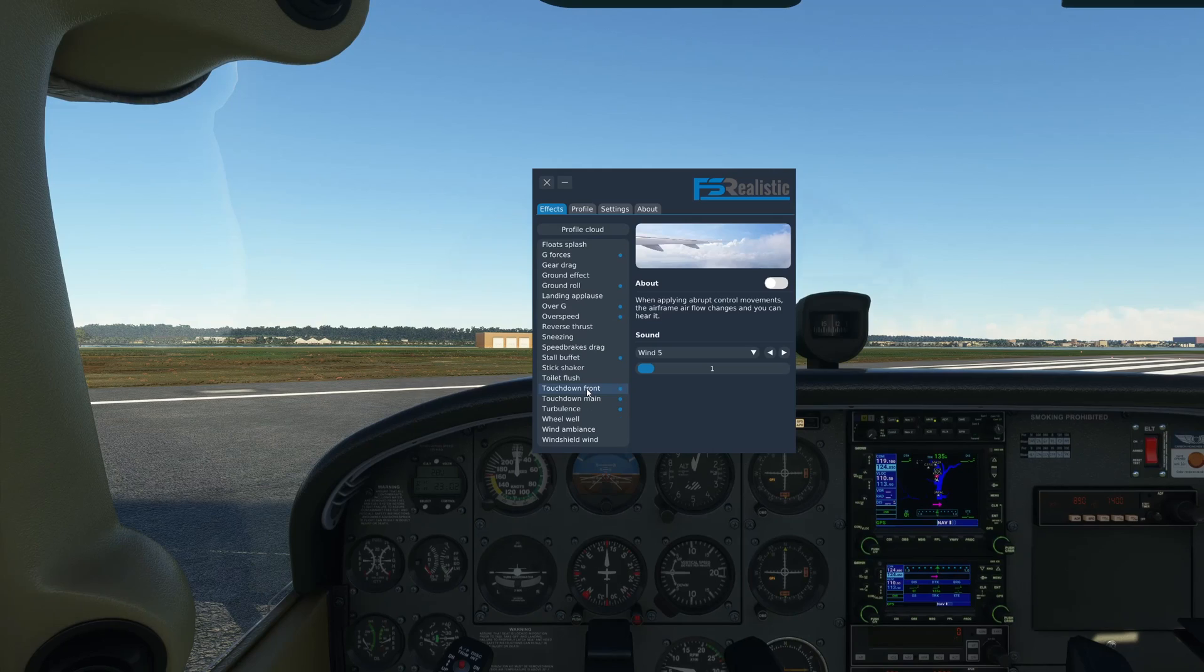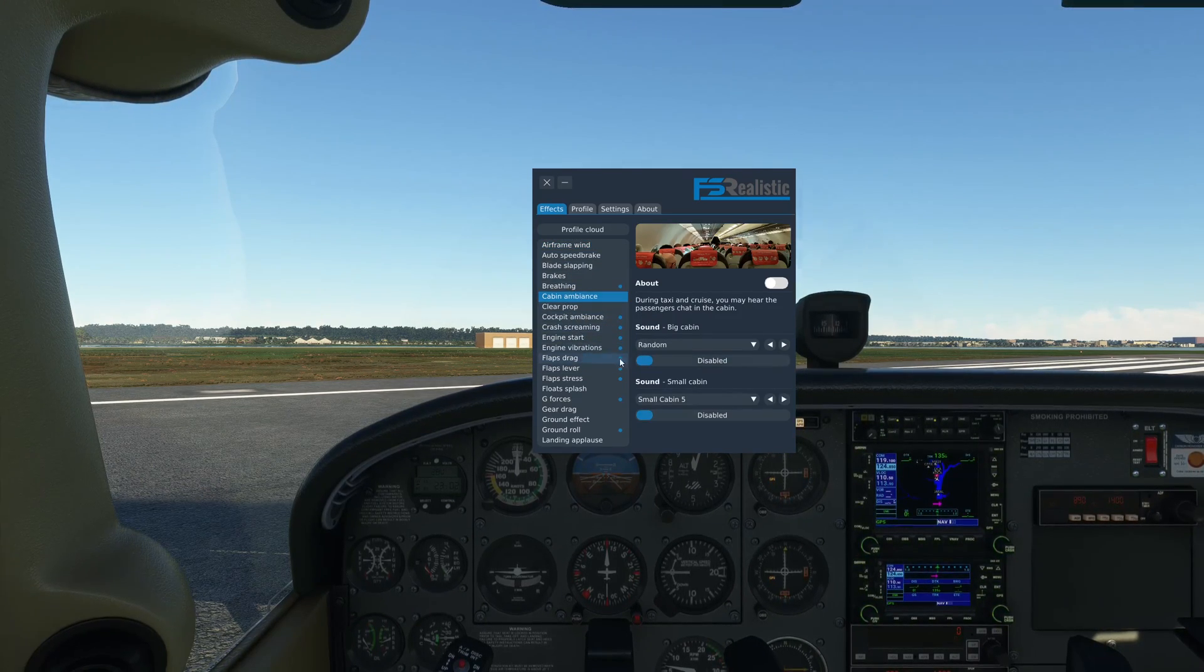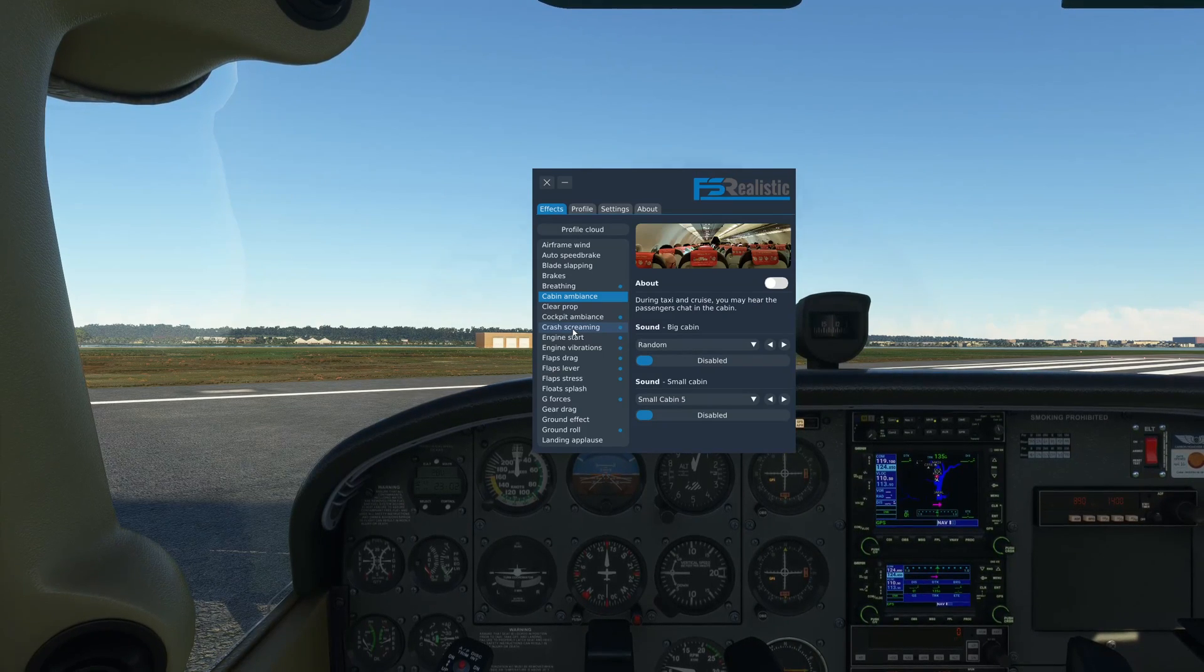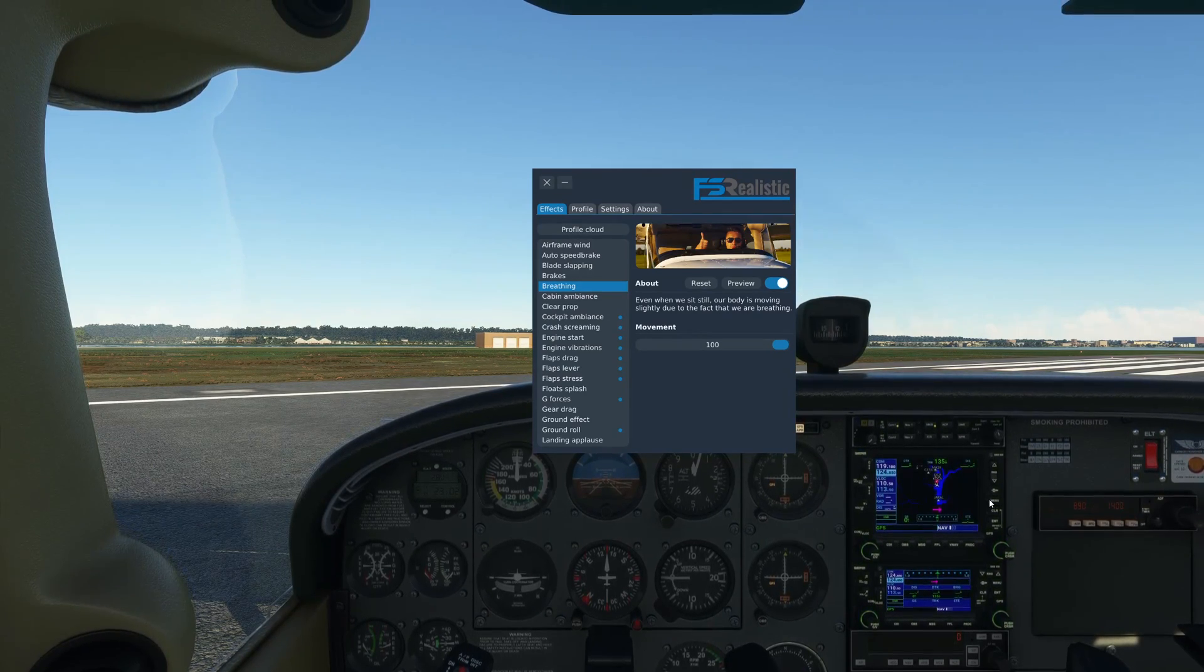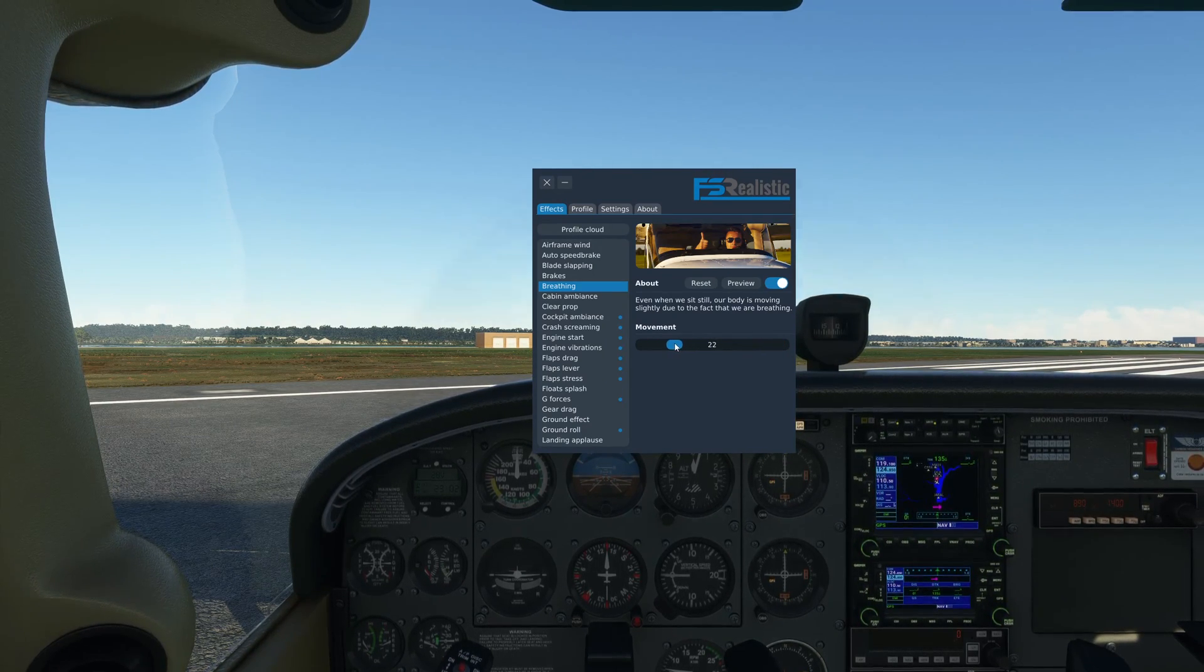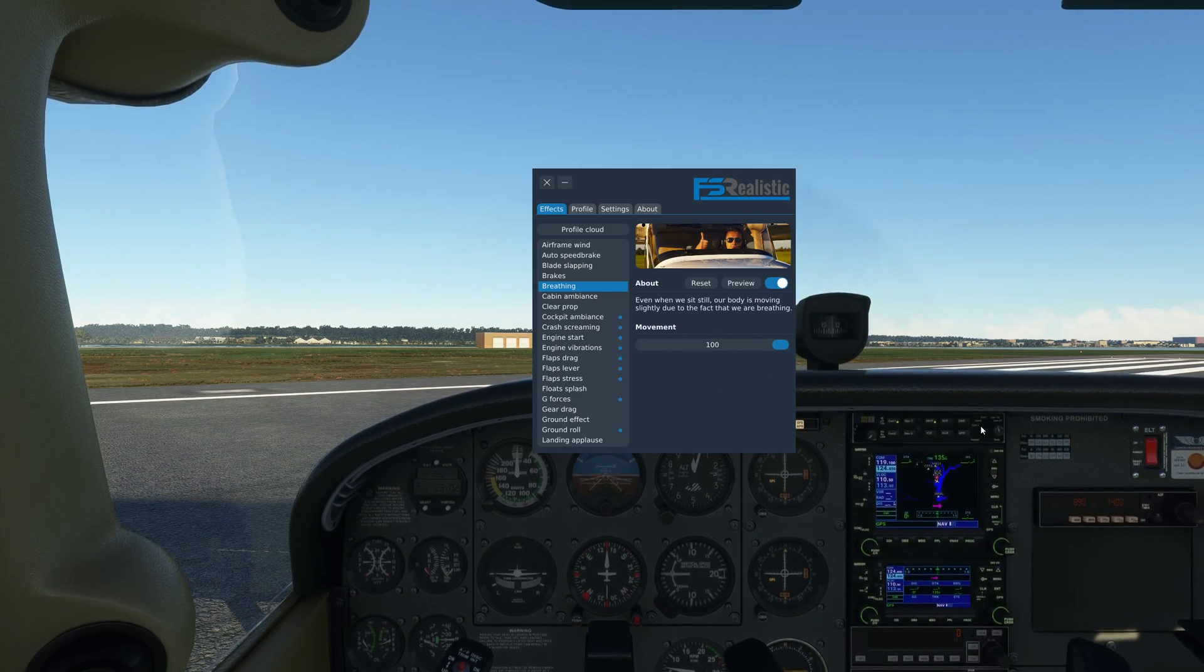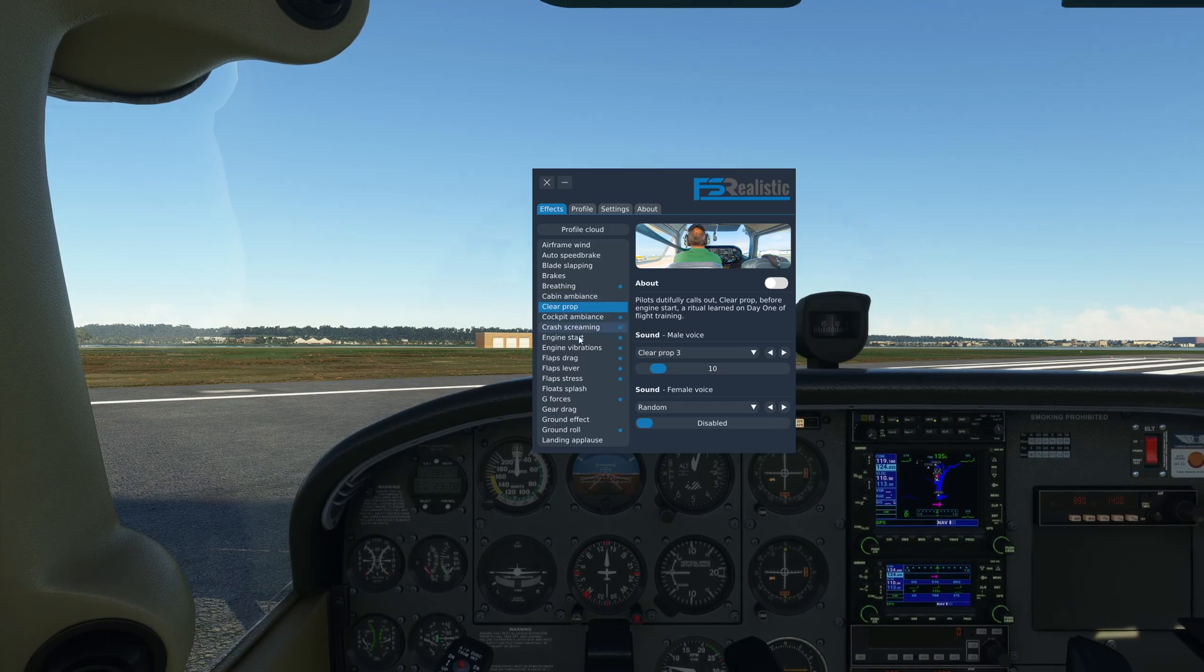First you'll have the effects tab where you'll have all the effects that are available. You have a whole host of them and you can edit each and every effect in terms of both the movement that the effect causes and also the sounds. For example, you can see the breathing effect right now where the cockpit is moving up and down. If I want to reduce this movement, I can always make this slider to something like 10 and that will reduce my breathing movements. I keep it at a hundred because it just brings life.